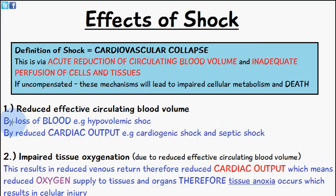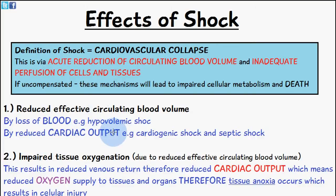The initial stage is reduced effective circulating blood volume. This can be either due to the loss of blood, for example through hypovolemic shock, or by reduced cardiac output, for example via cardiogenic shock and septic shock.